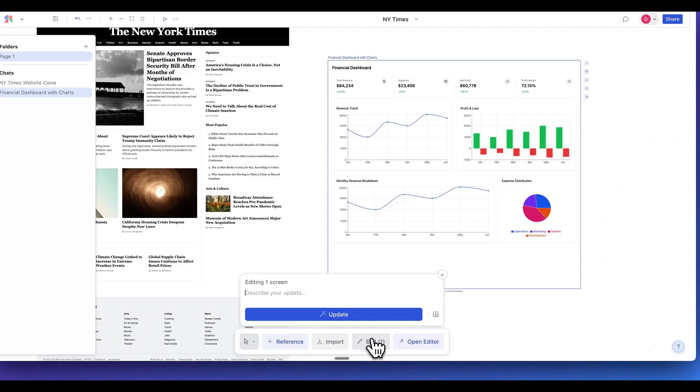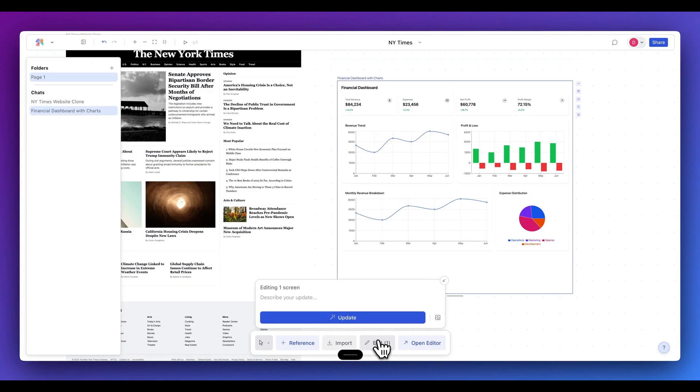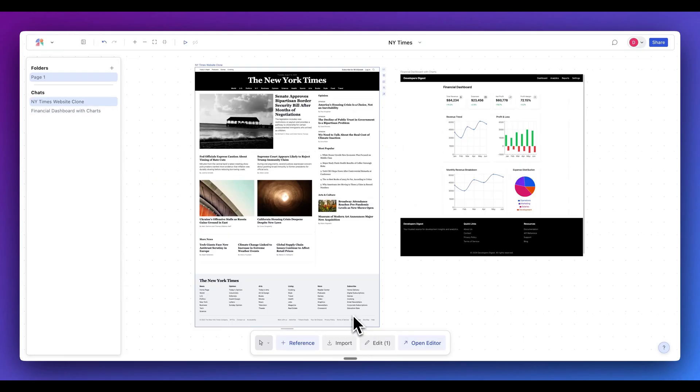What I can do is I can edit it similar to before. I can say I want to add in a header and a footer that have a black background that reads developers digest with some placeholder links.